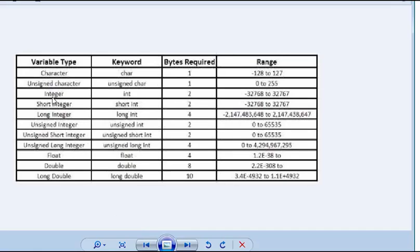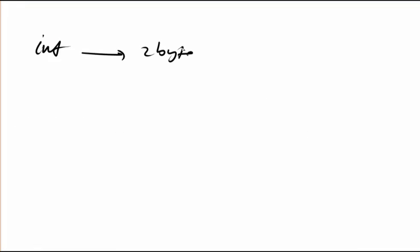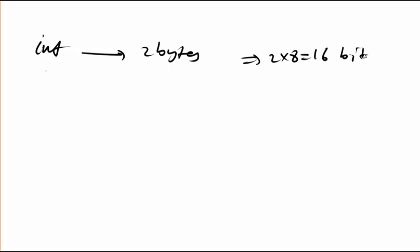Let me show you what it means by integer. It takes two bytes as you can see. Each byte is 8 bits, so it takes 2 times 8, which is 16 bits total.